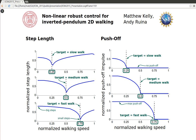Using this methodology, we designed controllers for slow, medium, and fast walking. One interesting result is that the step length controller is essentially nonlinear. To change its speed, either to go faster or to go slower, the robot increases its step length.